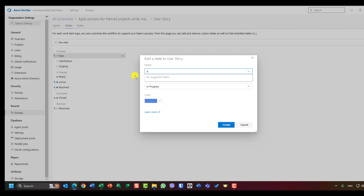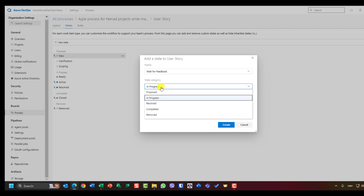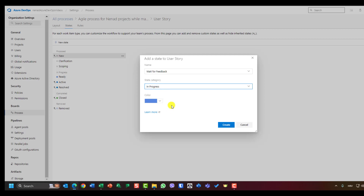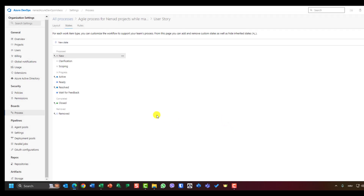Now I need 'Wait for Feedback.' I'll add it as an In Progress state, because when I start working on a user story and something is blocking me from finishing development, I should wait for feedback from someone. I'll place Wait for Feedback before Resolved in the ordering.